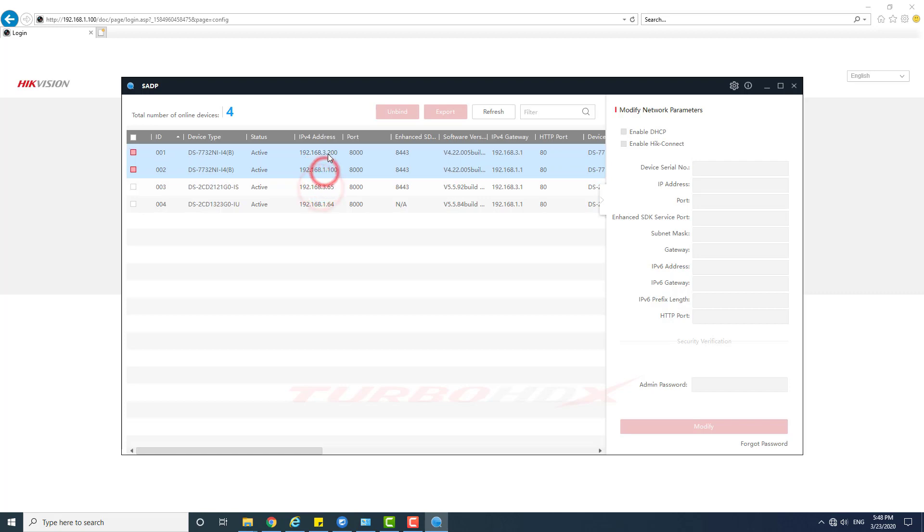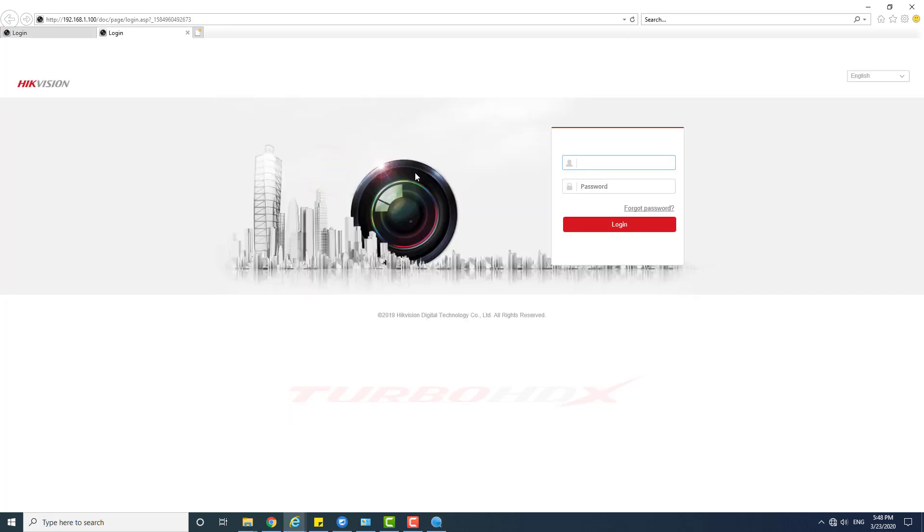We see now that there are two IP addresses for the NVR. We can login to the NVR with these two IP addresses.